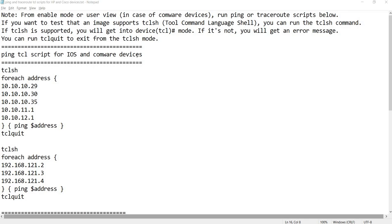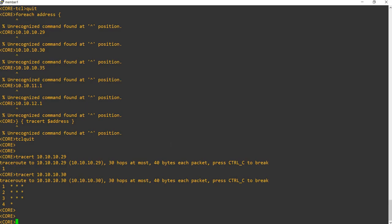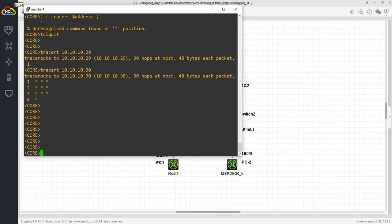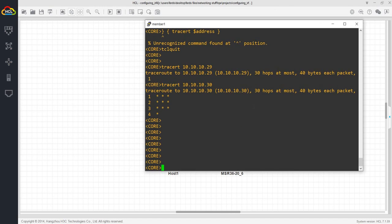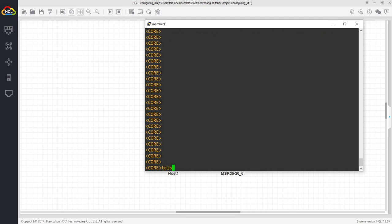If TCL is supported, you will get into device TCL mode. Let me actually go to a device here. I tested this script before recording this video, but this is how you test if your device or Comware image supports TCL shell.